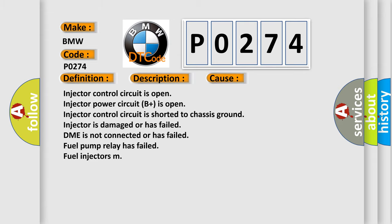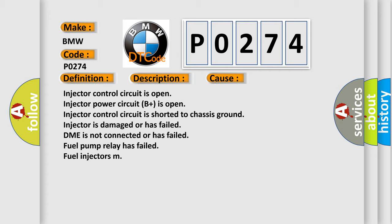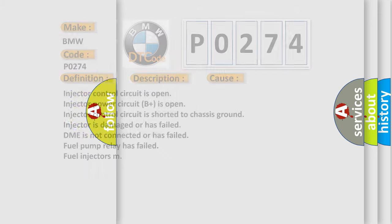This diagnostic error occurs most often in these cases: Injector control circuit is open, injector power circuit B+ open, injector control circuit is shorted to chassis ground, injector is damaged or has failed, DME is not connected or has failed, fuel pump relay has failed, fuel injectors malfunction.